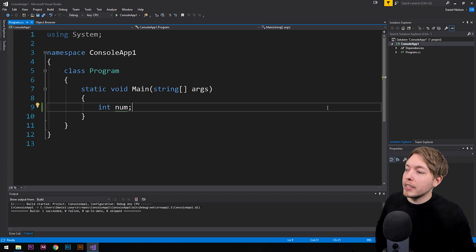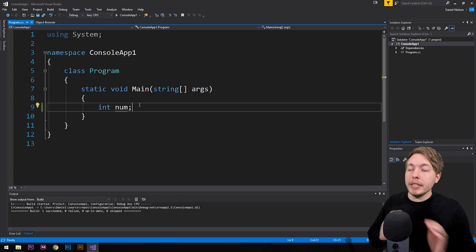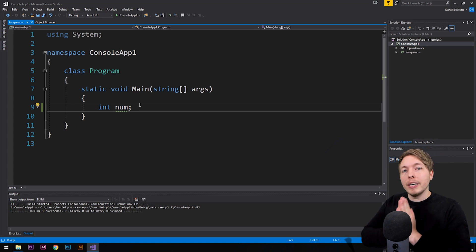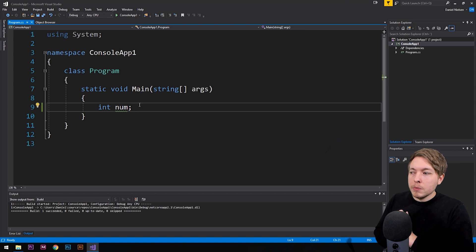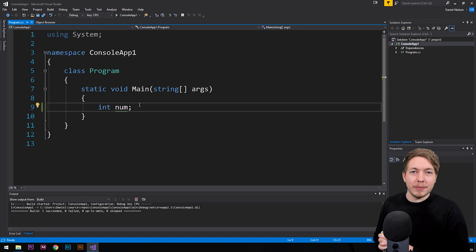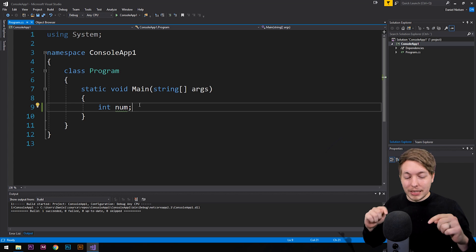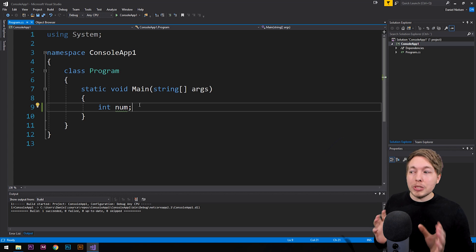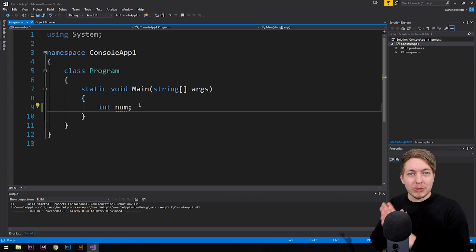What you can see in front of here is that I have an int variable called num. I'm going to give you an example of converting certain data to another type of data. We did talk about different data types in a previous episode — I'll leave a link in the description — and we talked about the names for the different data types in C#.